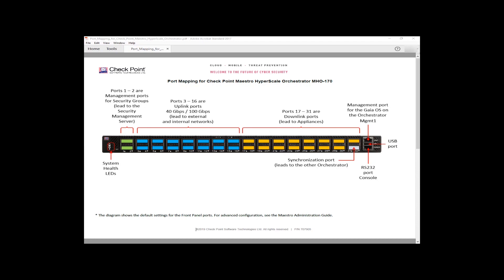Then we have ports 3 through 16, which by default are assigned to be uplink interfaces, and then 17 through 31 are assigned to be downlink.